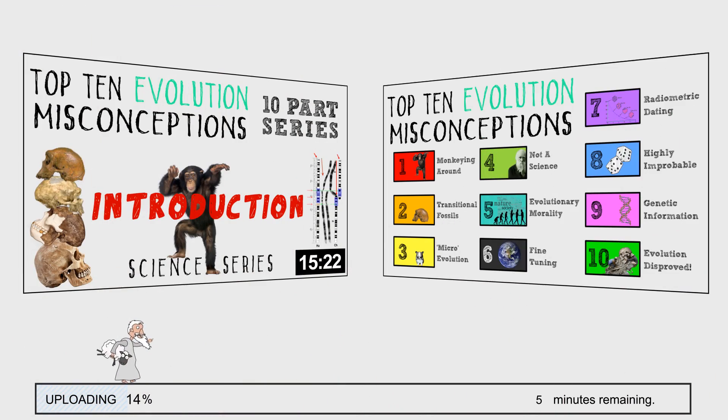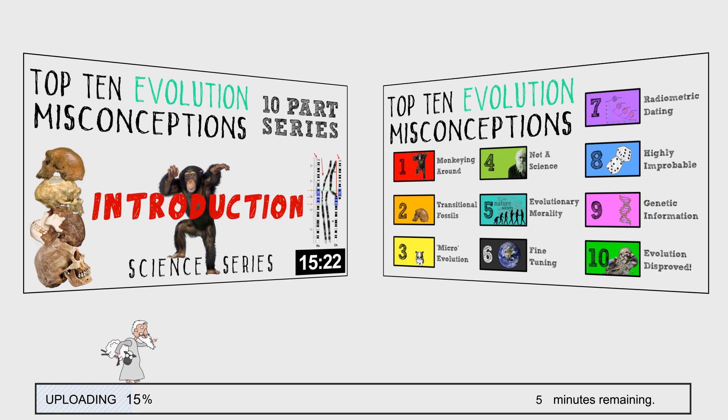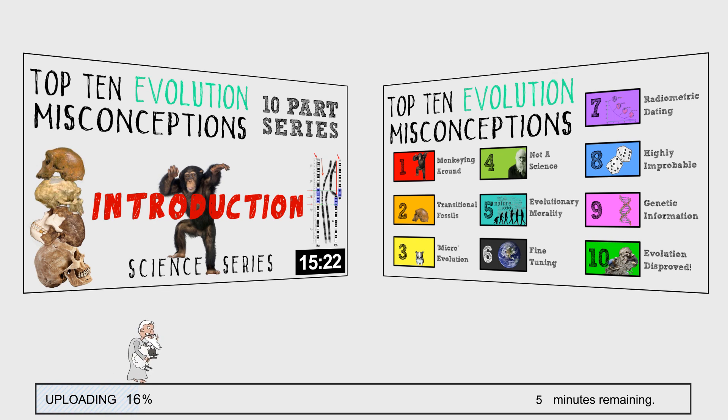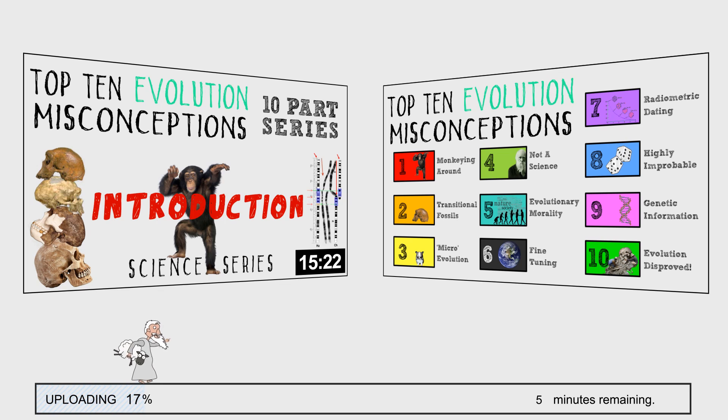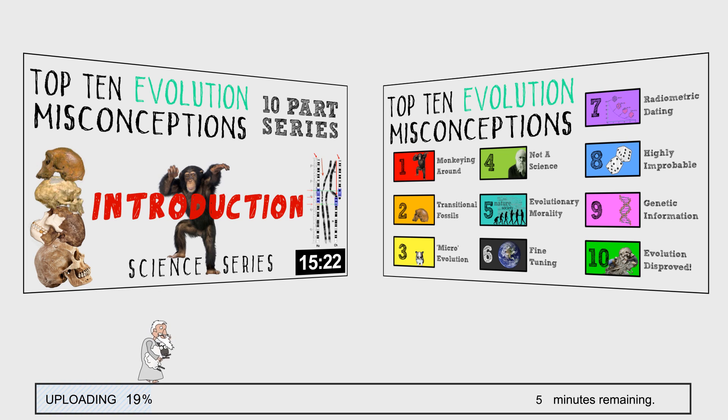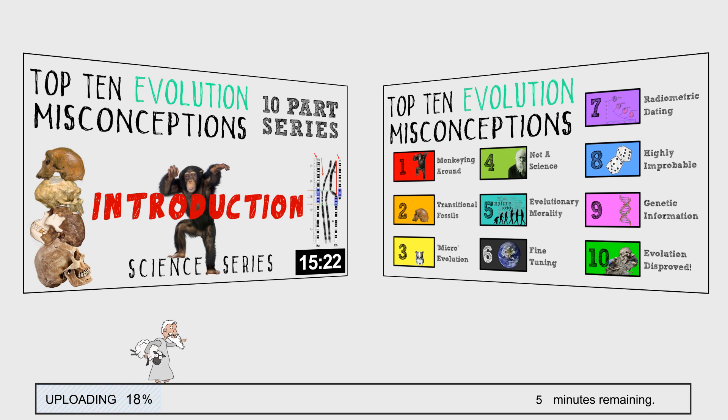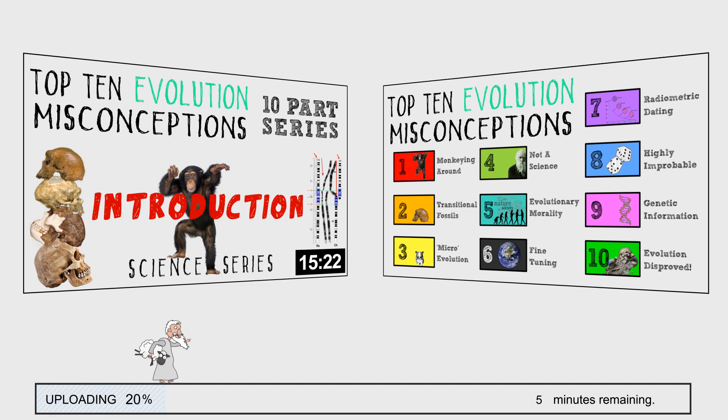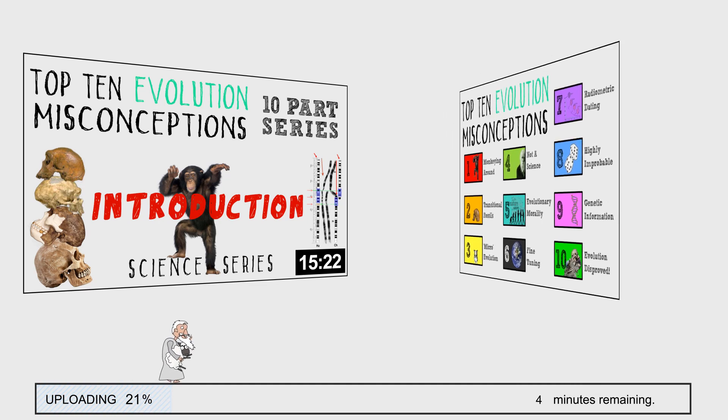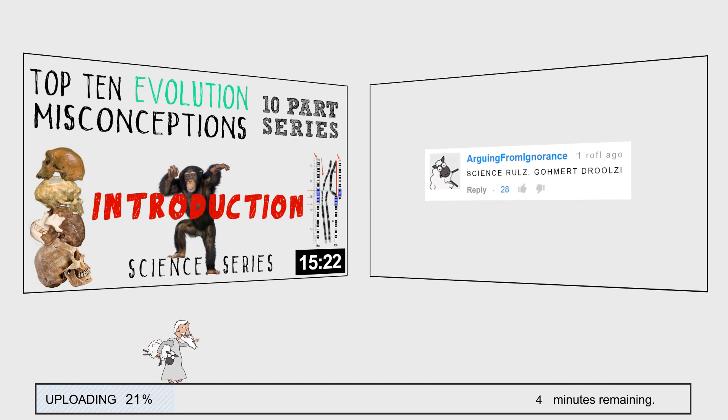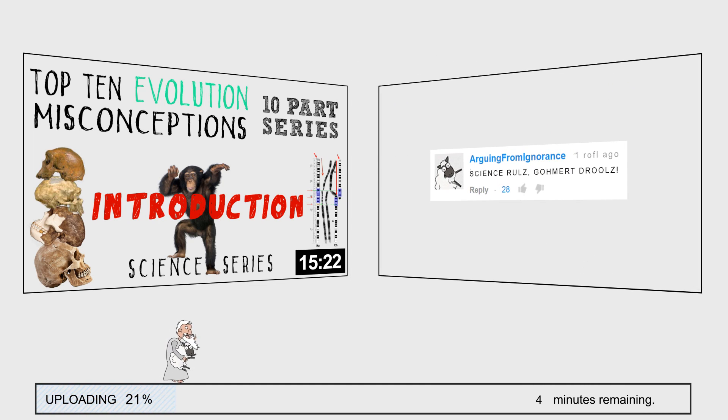Each episode will be centered on one of what I consider to be the top ten most cited anti-evolutionary arguments, and I'll be taking the time to explain exactly what the argument is and why it either misrepresents or misunderstands evolutionary theory. But it's a work in progress, so if you've got any suggestions, objections, hints or tips, write them below and you can marvel at your name in the end credits.